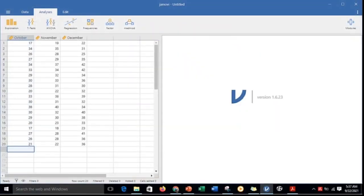Once your dataset has been successfully imported in the Jamovi software, you are now ready to perform the test. Make sure to keep your focus on the process that will now begin.